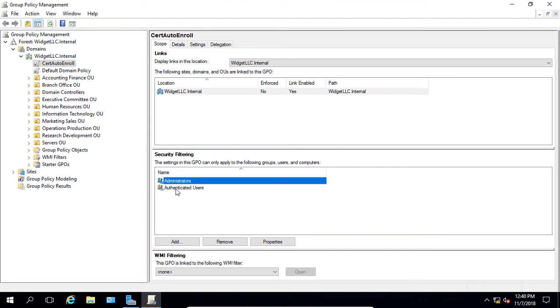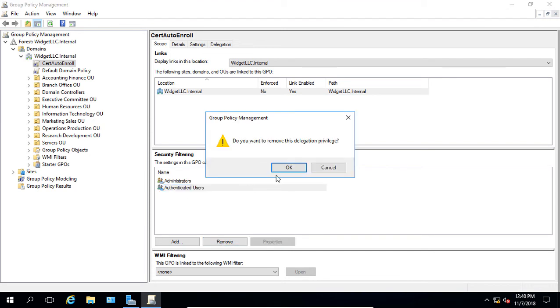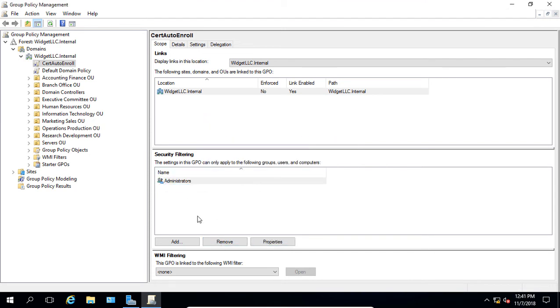And then we can highlight the authenticated users and click Remove. So now this policy is only going to be applied to administrators.